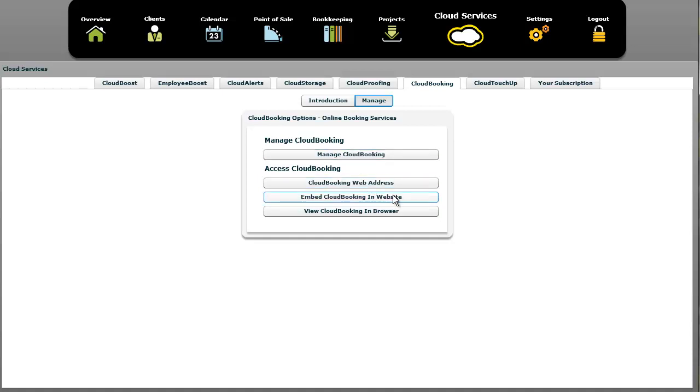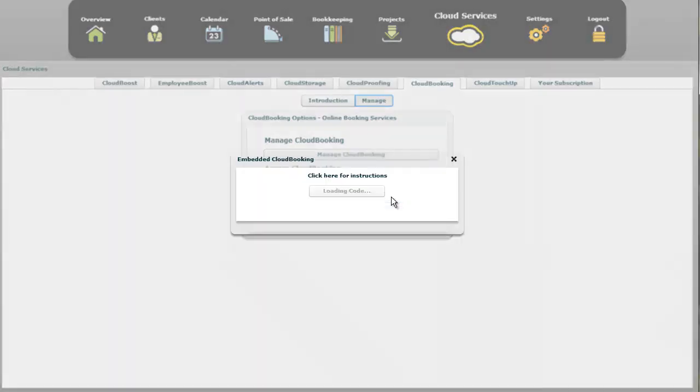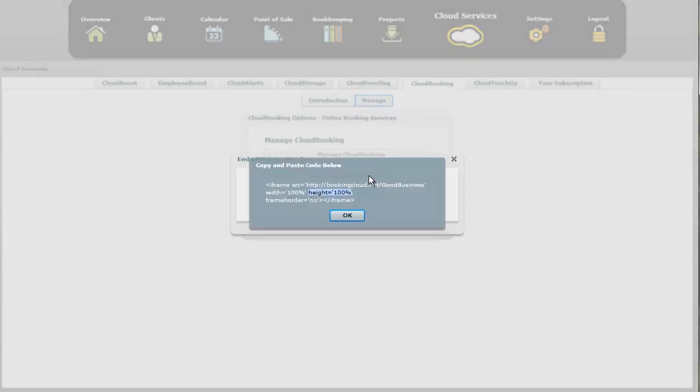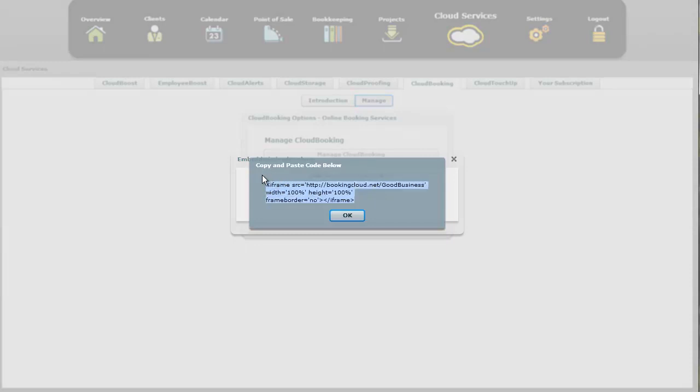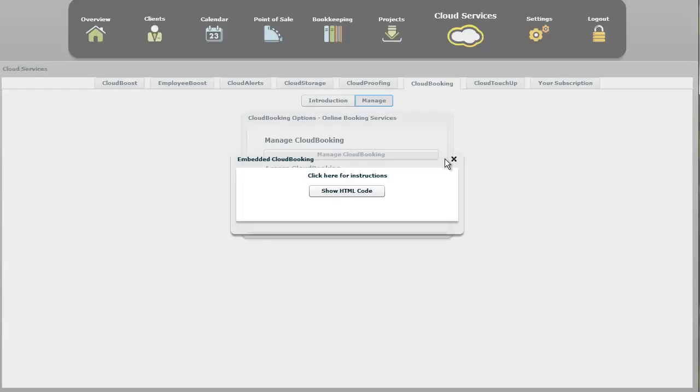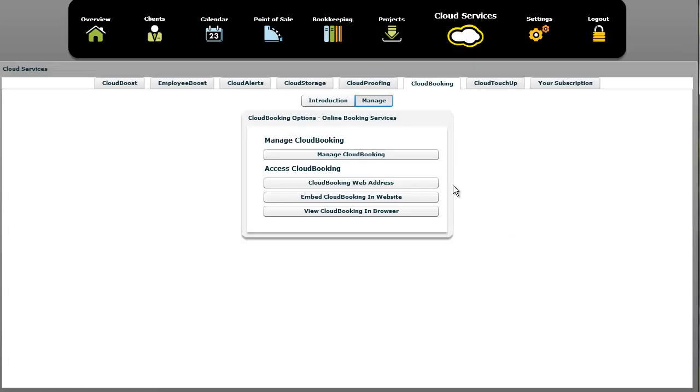Underneath that is the option to embed cloud booking in a website, and it has instructions, and it also has to show the HTML code. If you just copy this and paste this into your website, that will put cloud booking in your website so your customers can just go to your website to book appointments. We also have a button here to view cloud booking in your browser if you want to view it.